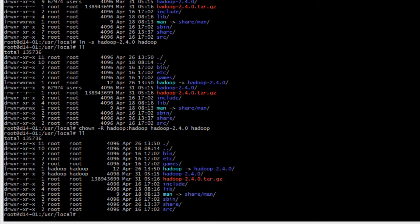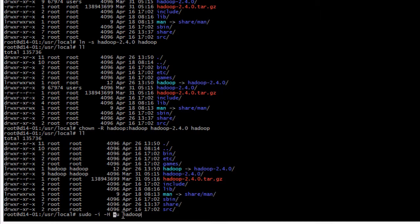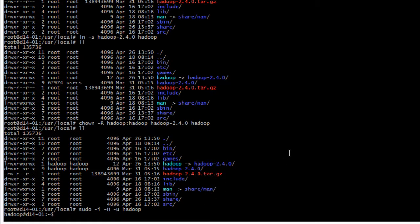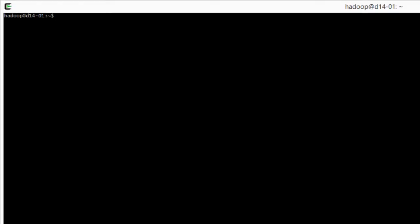The last thing to do is to change the user to Hadoop. Right now we are root so we will use sudo -u Hadoop to tell which user to take, -i like we already did to be interactive, and -h to use the home directory as the home directory of Hadoop. Now I am Hadoop. I will do a clear and we can configure Hadoop.